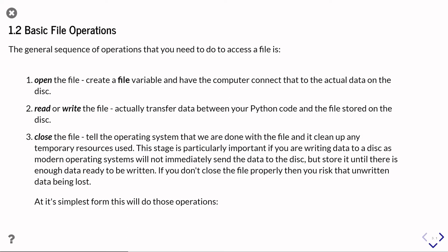After that you're going to be reading or writing to the file. So that's the bit where you're actually transferring data from your Python code and storing it on the computer, or else transferring it from the computer's hard disk into your Python program.